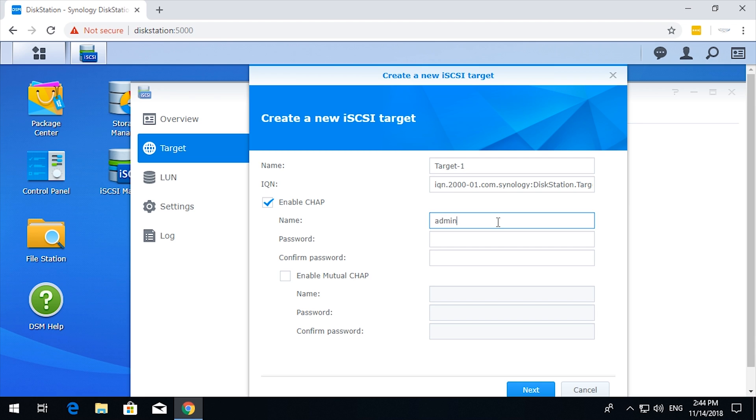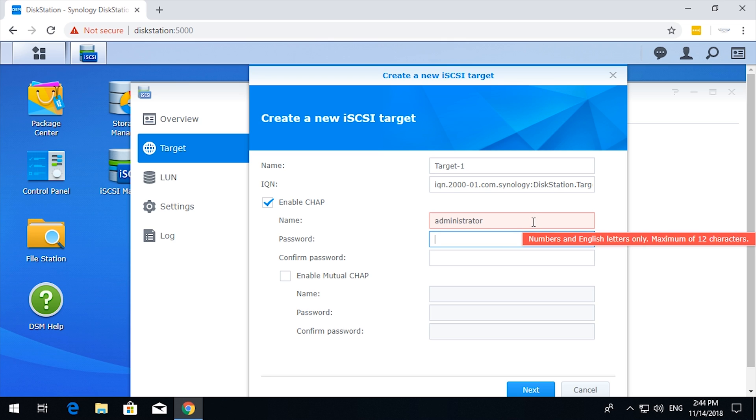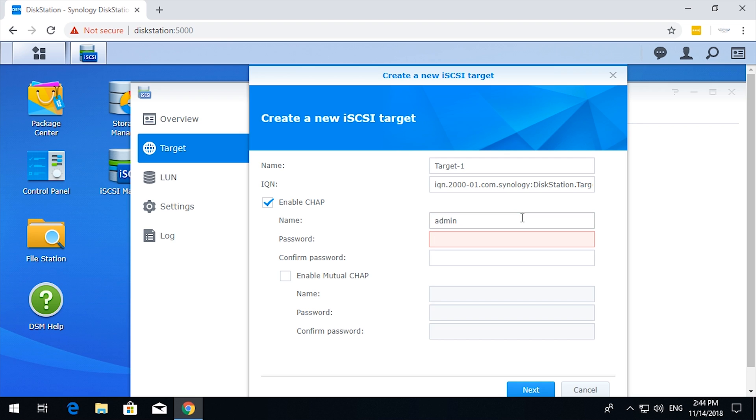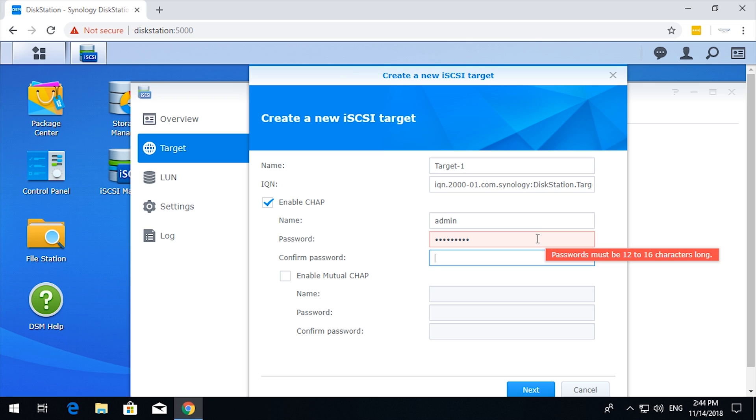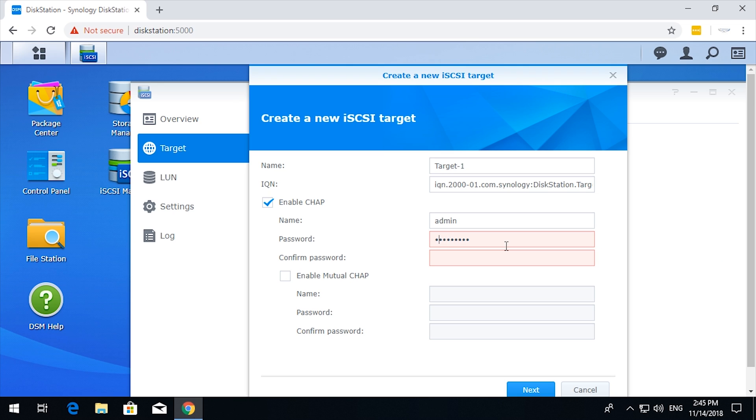So I just call it admin. On Synology boxes you can't have anything less than 12 letters. For the password, the password needs to be between 12 and 16 characters, so my one currently is nine, so I'll just add something on to the end.